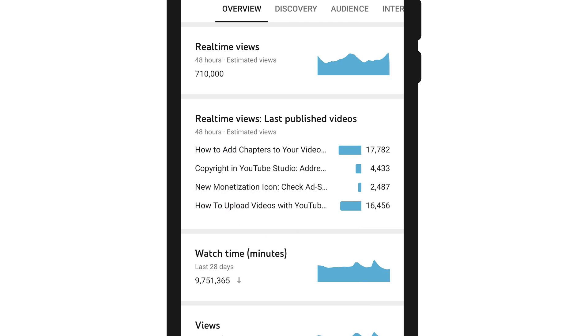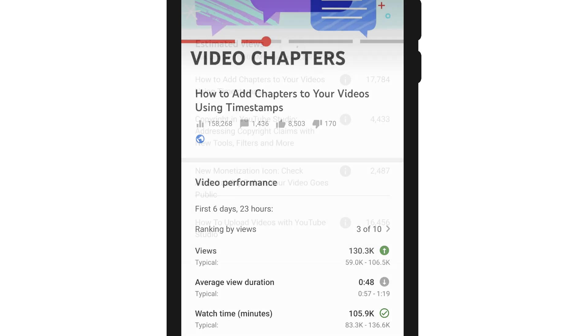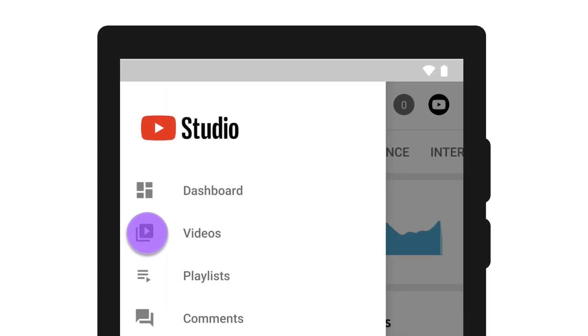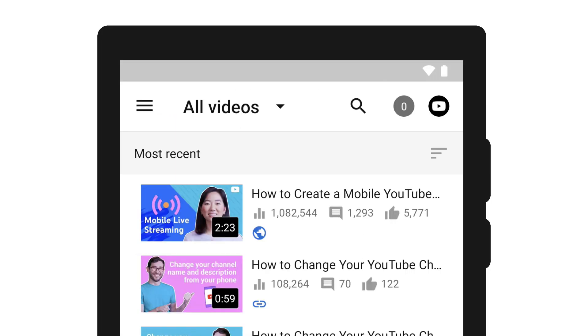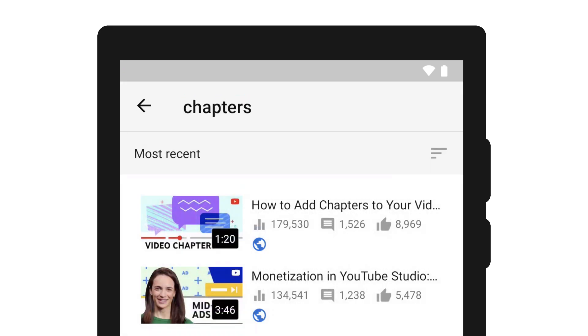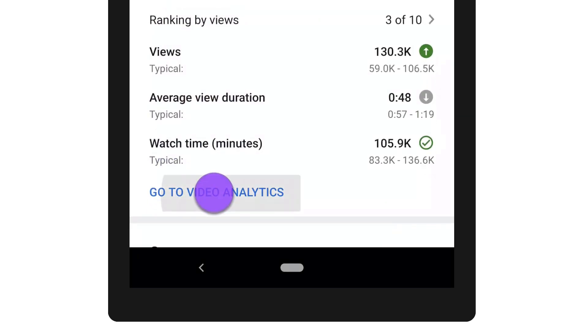If you want to understand an individual video's performance, you can tap into it from your channel analytics, or you can go to the videos page, search for the video you want to review, tap into it, then tap go to video analytics.